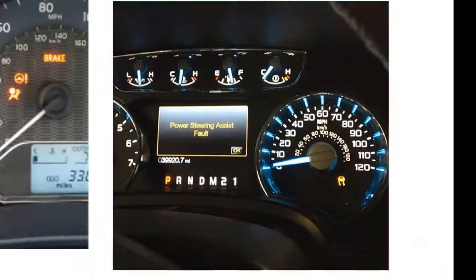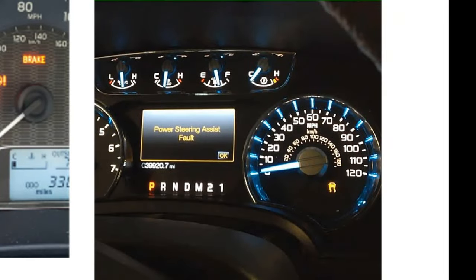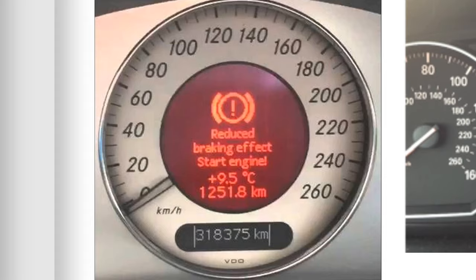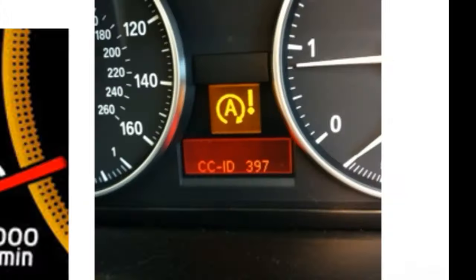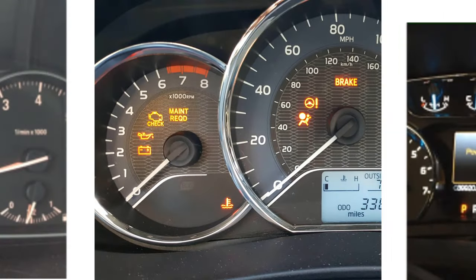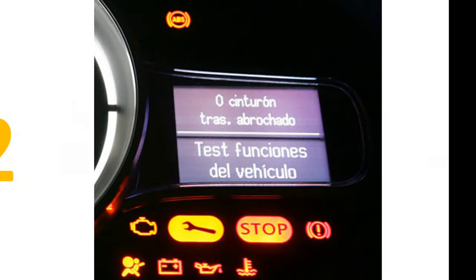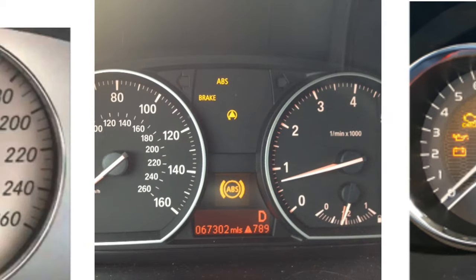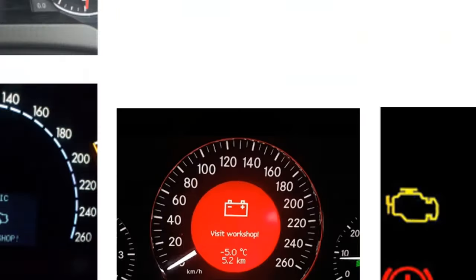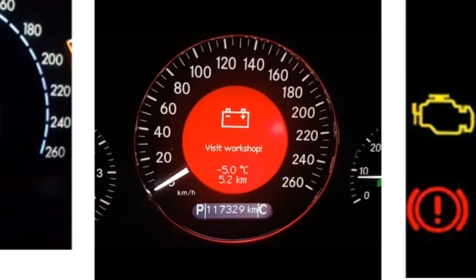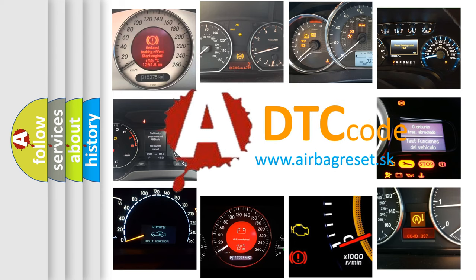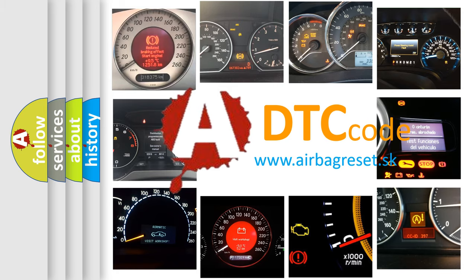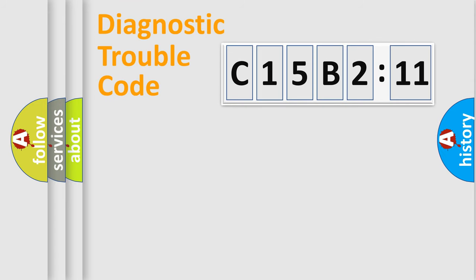Welcome to this video. Are you interested in why your vehicle diagnosis displays C15B211? How is the error code interpreted by the vehicle? What does C15B211 mean, or how to correct this fault? Today we will find answers to these questions together. Let's do this.